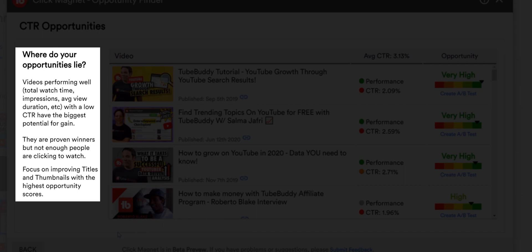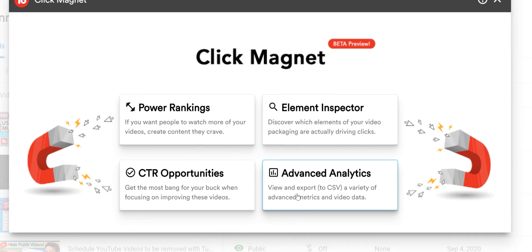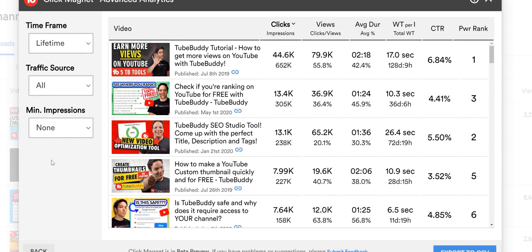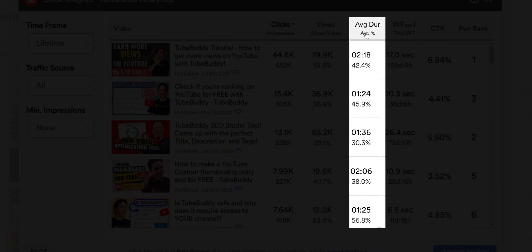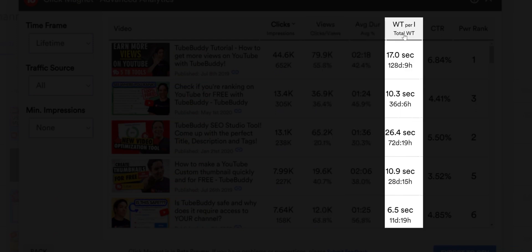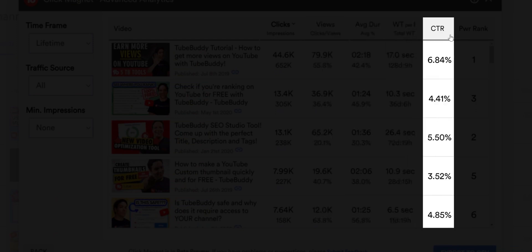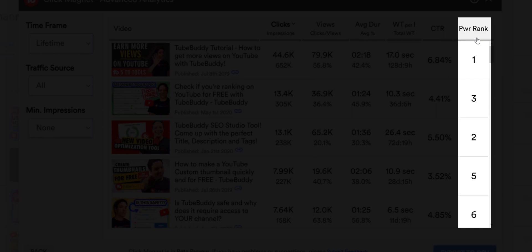Advanced analytics lets you group, sort, and even export video performance data in ways that YouTube doesn't offer, so you get a deep understanding of how your content is doing.